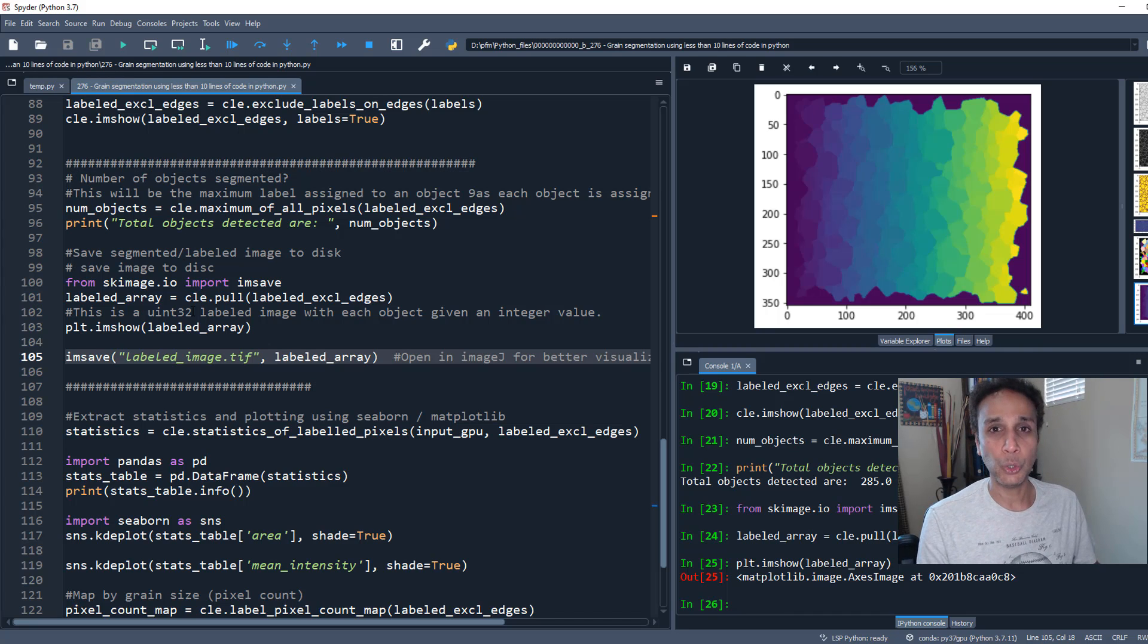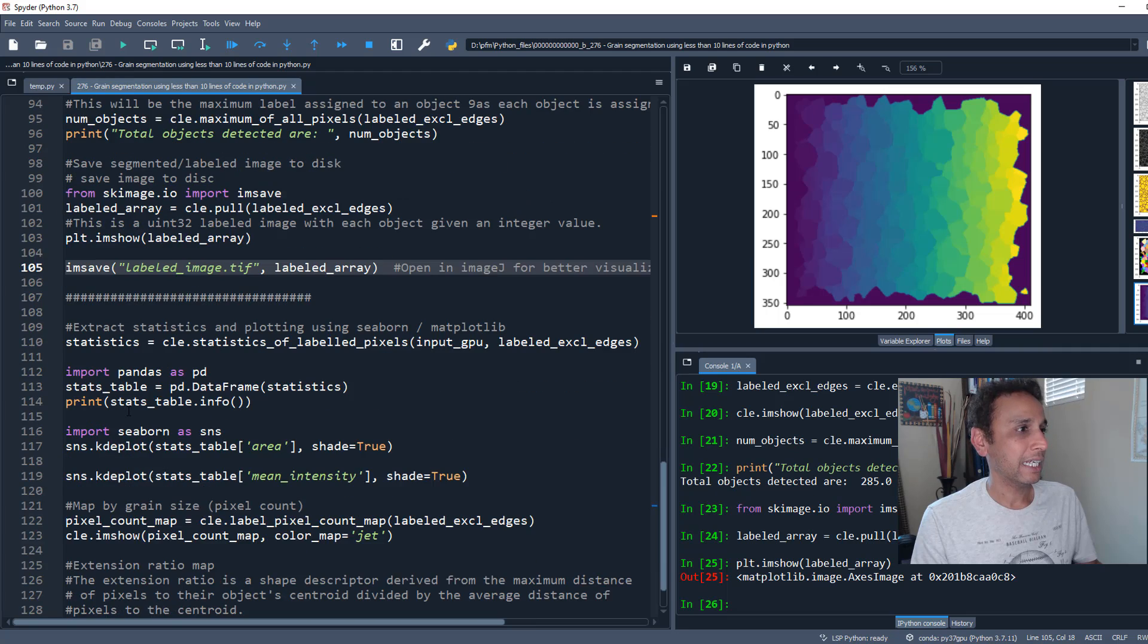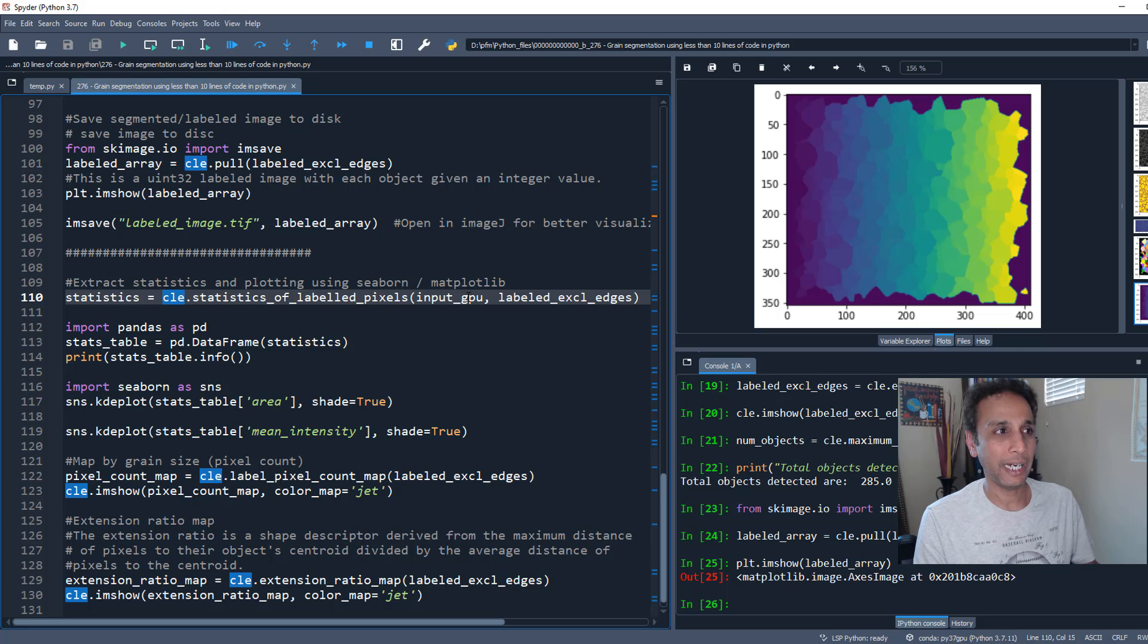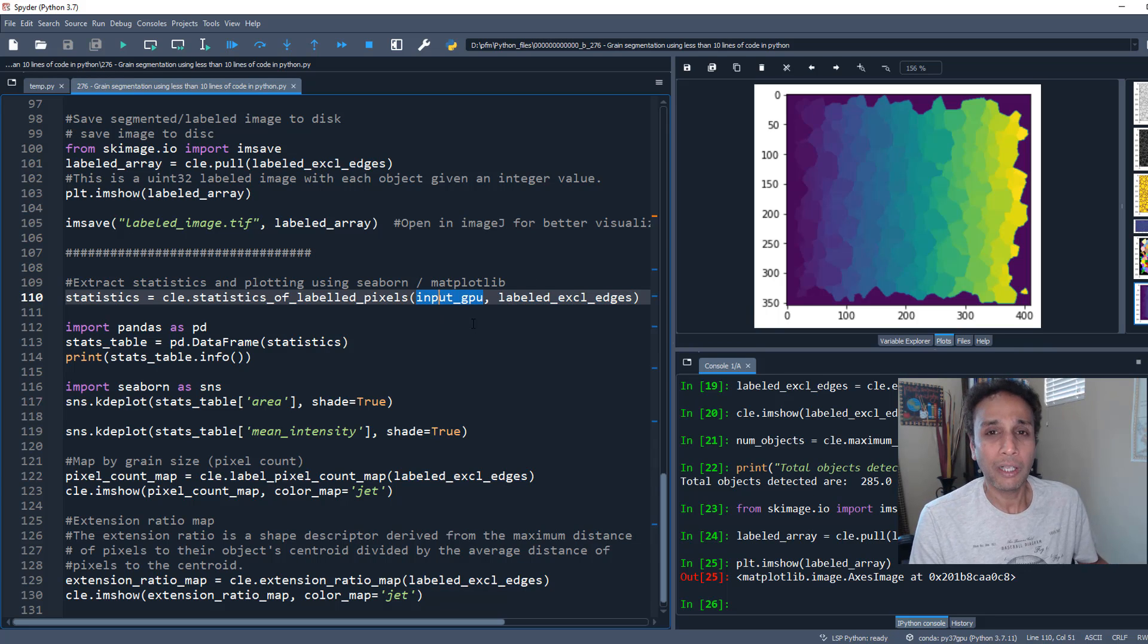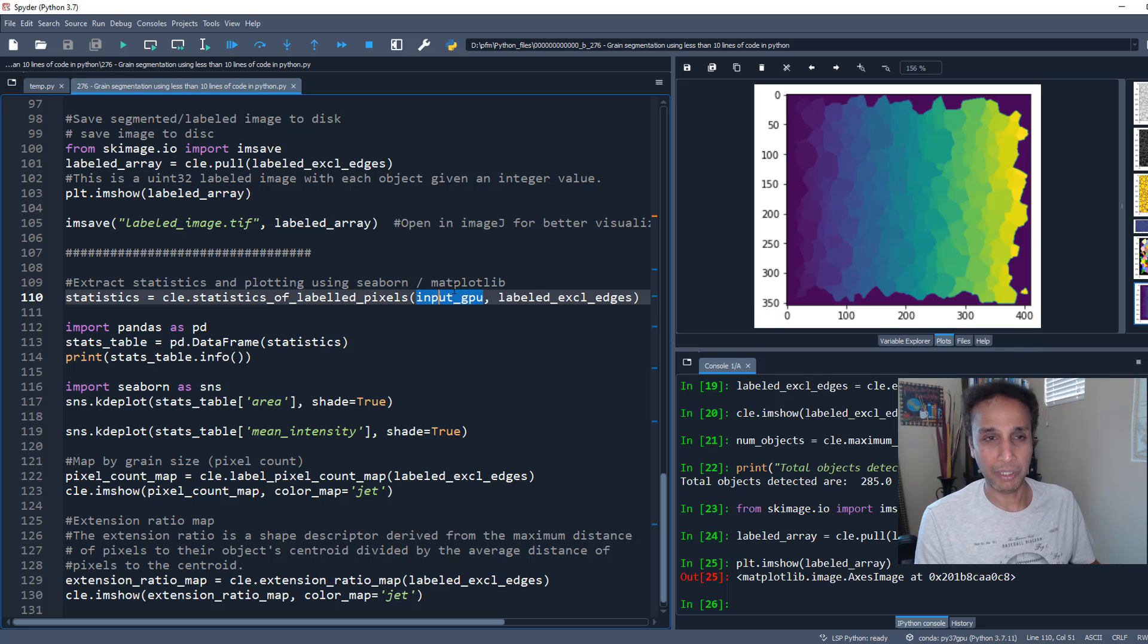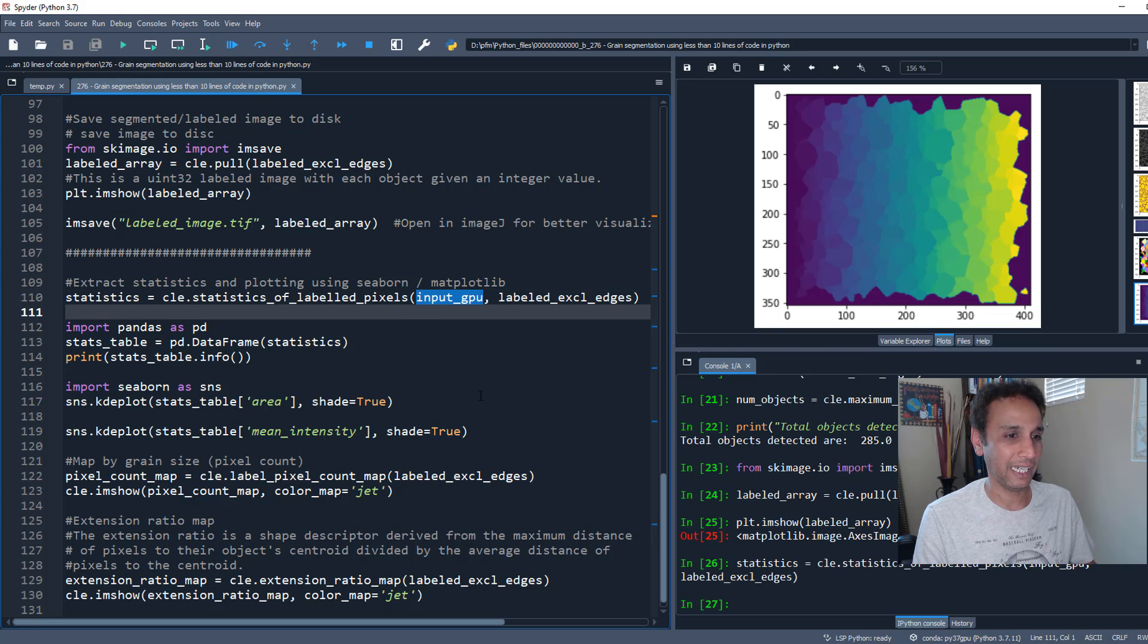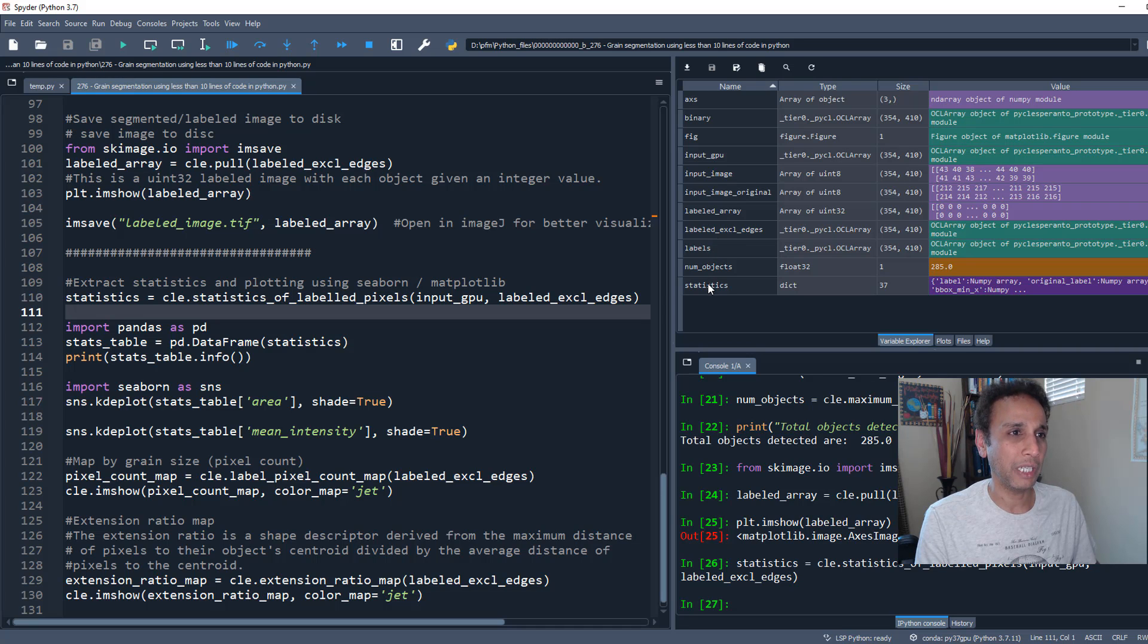When it comes to statistics, ClassPeranto has statistics of labeled pixels. Give your input image and the labeled image, and it'll pull all the statistics. Why do you need the input image? If you want intensity values within each grain, you need the input image. Let's get our statistics.